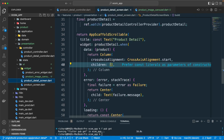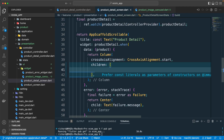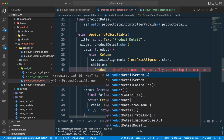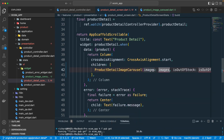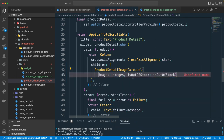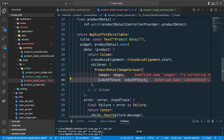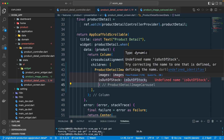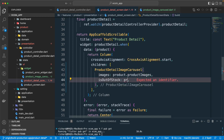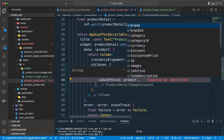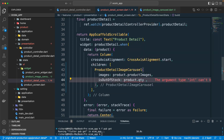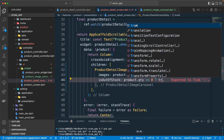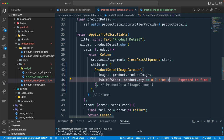Now that the image cursor widget is set up, let's go to the product detail screen and call it from there. We'll use ProductDetailImageCursor and pass in the images, as well as the isOutOfStock parameter. We'll add the condition: if product.quantity is less than or equal to zero, set isOutOfStock to true, otherwise false.